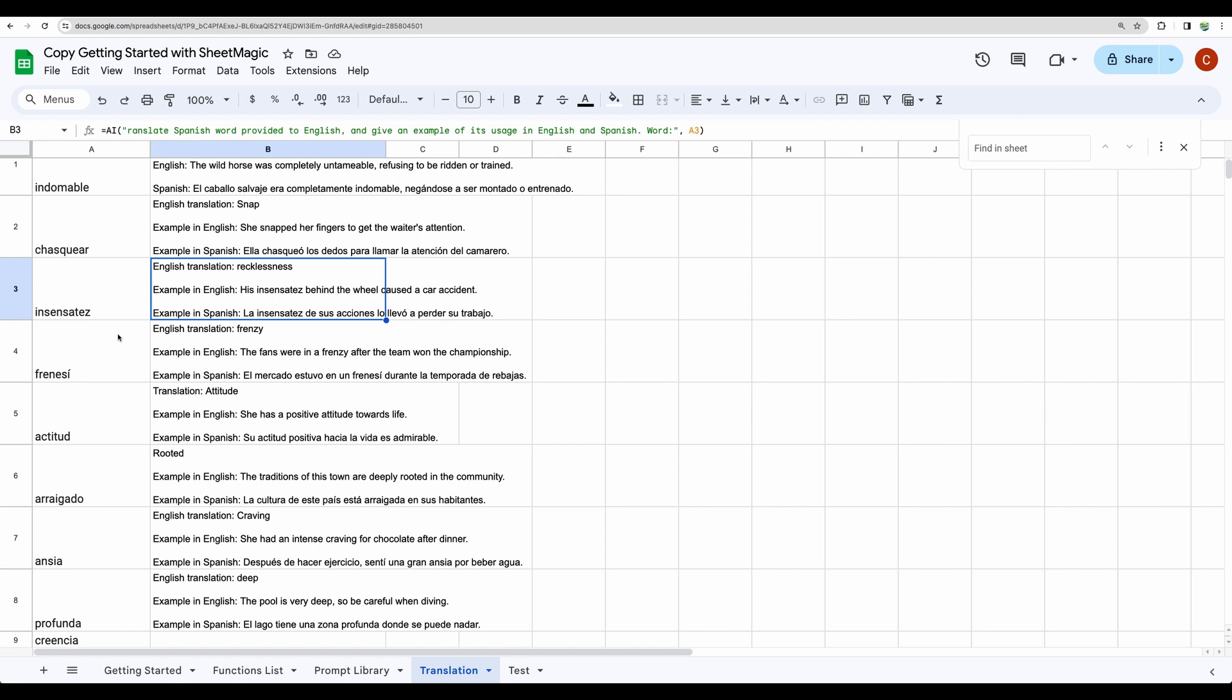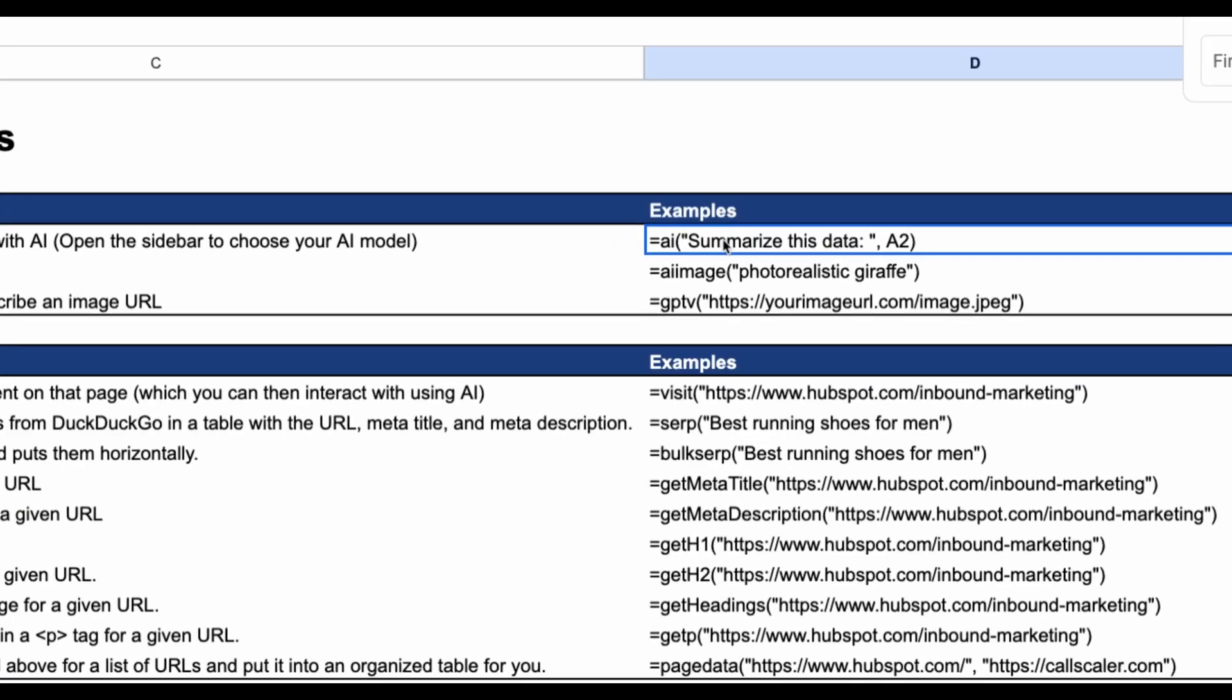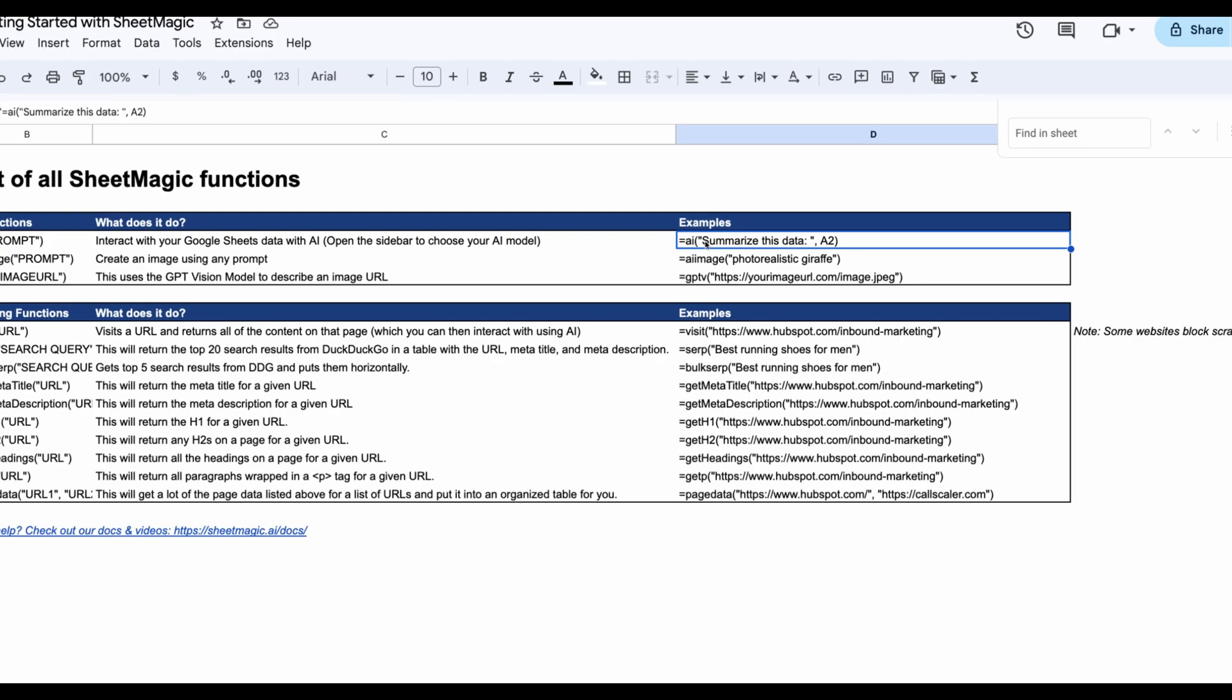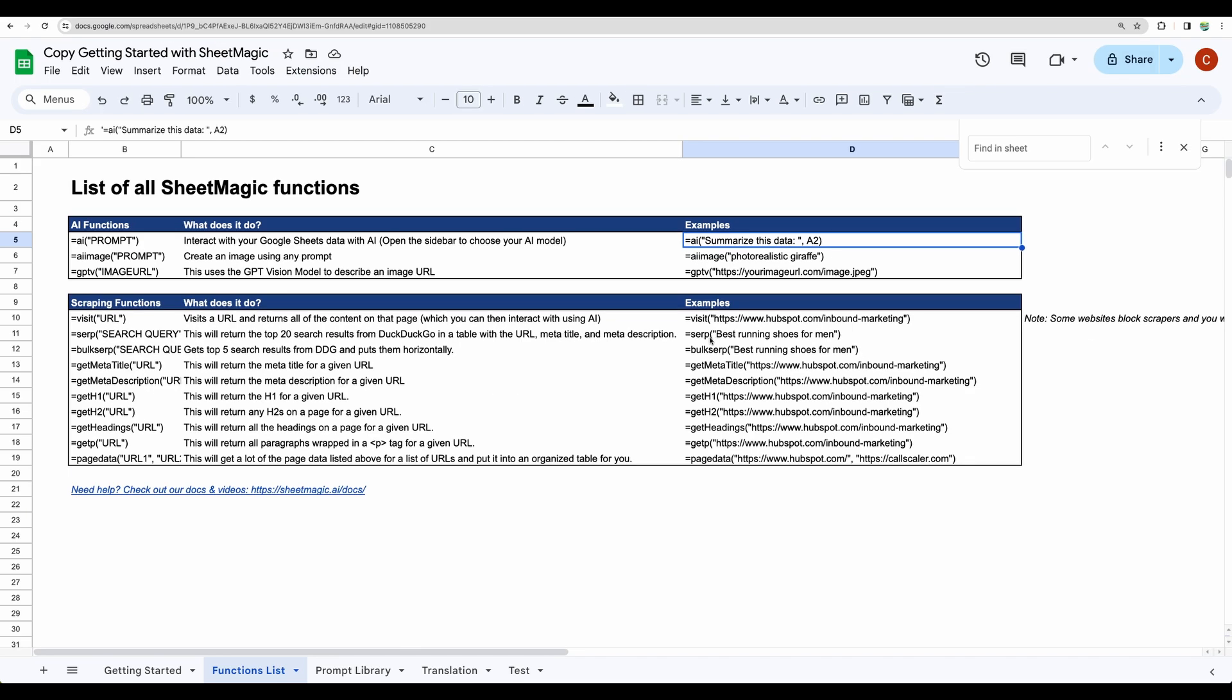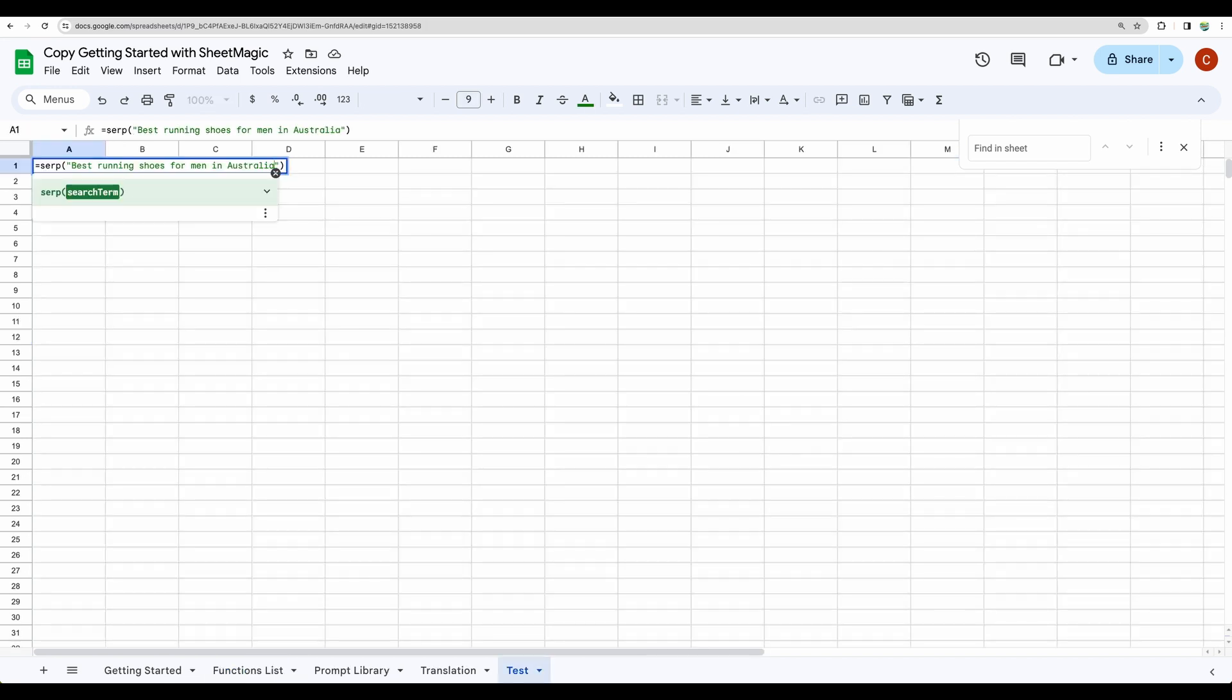This is just one example how you can use formulas from SheetMagic. And formula AI I think it is the main one and the most useful one. Let's test a few others. For example SERP to get first search results. Imagine you would like to automate your workflow and you will need to get first search results for a particular search term.